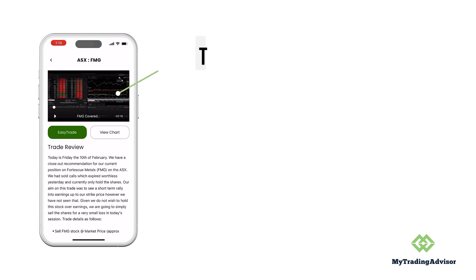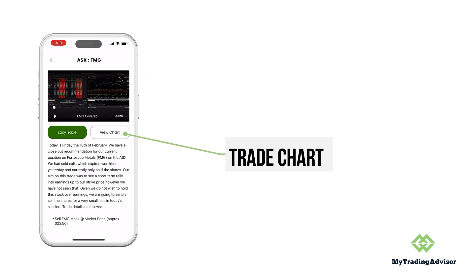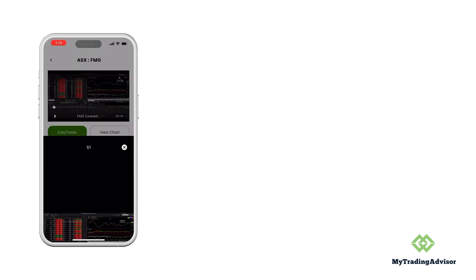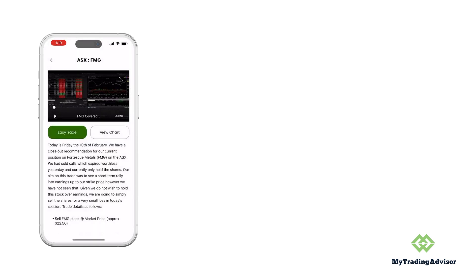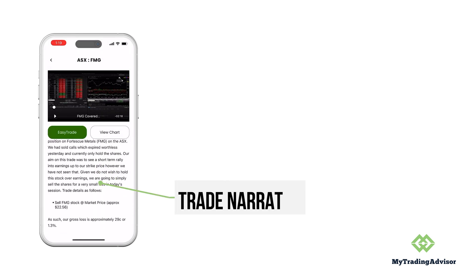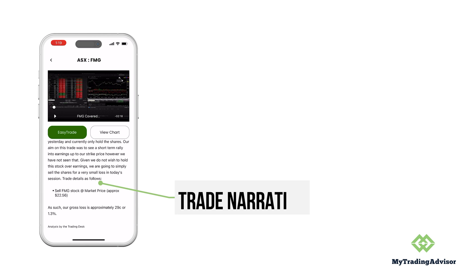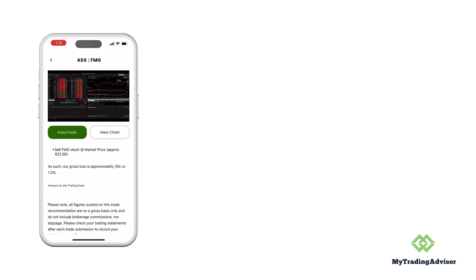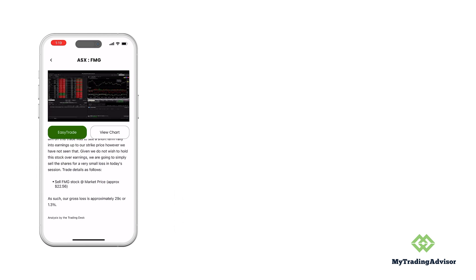The video is there giving you the details of the trade. If you wanted to look at the chart, you can bring that up and have a look at the technicals. The trade narrative is also covered in full detail and written down for you to have a review of.